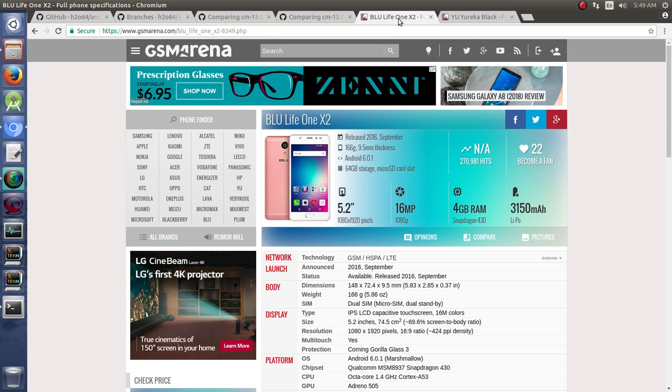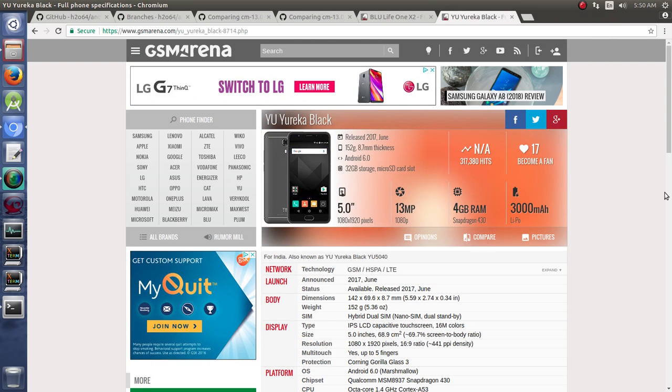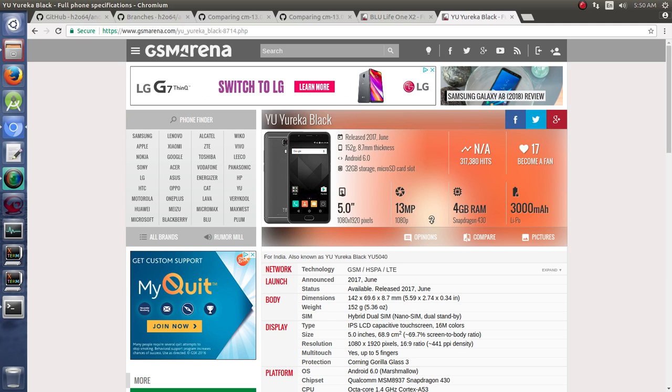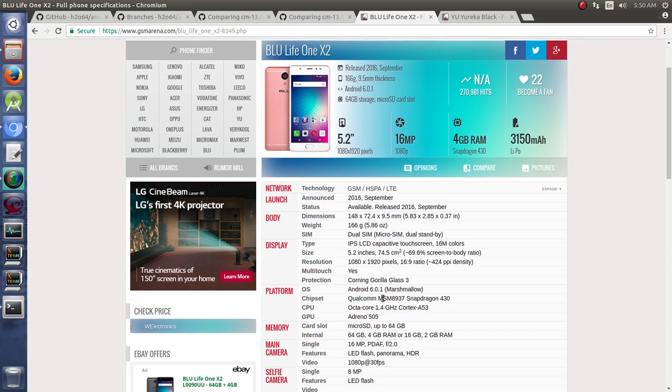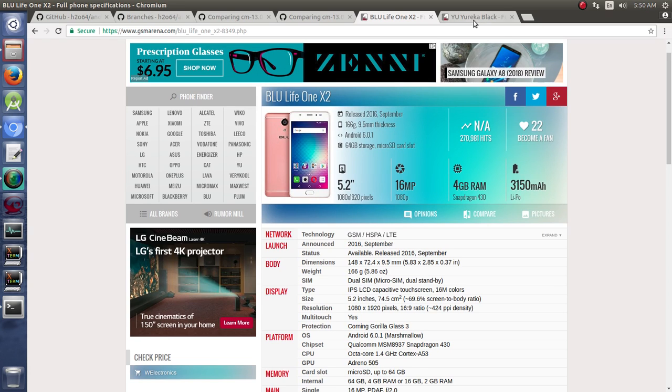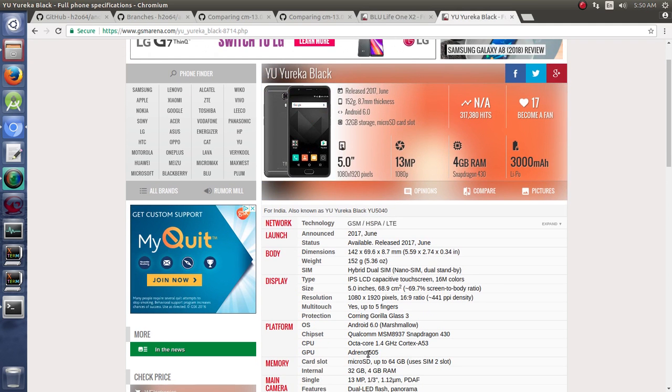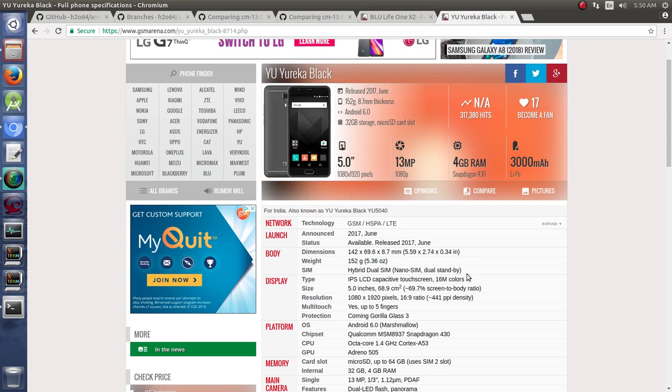In the other set of videos there, we went ahead and built a device tree from scratch for it. And we based a lot of that work on the U-Eureka Black. And the reason for that is because they have the same processor with the Snapdragon 430 system on a chip. They have the same pixel density, essentially the same build. The Adreno 505 in both devices for the GPU. The Octa-Core 1.4 GHz Cortex-A53. Same for both for the CPU. The Qualcomm MSM-8937 Snapdragon 430 for the chipset. And the same OS when they started.